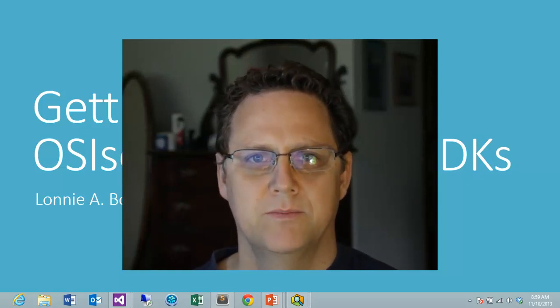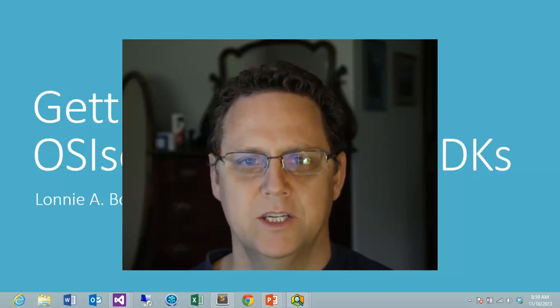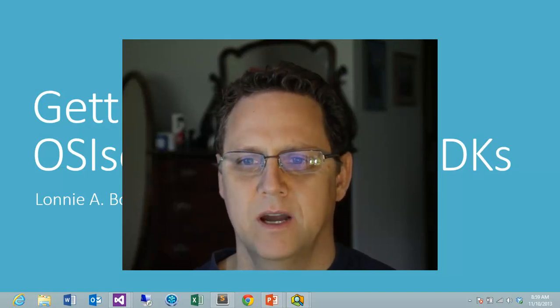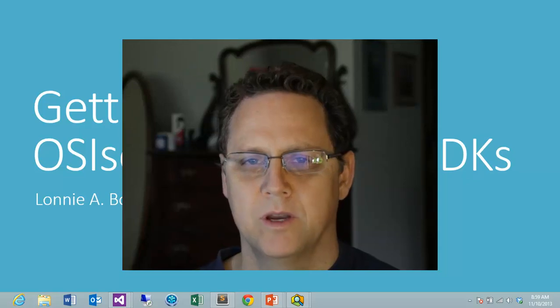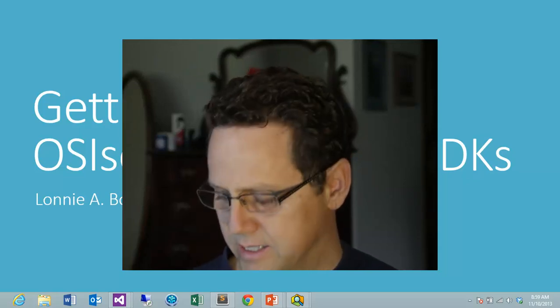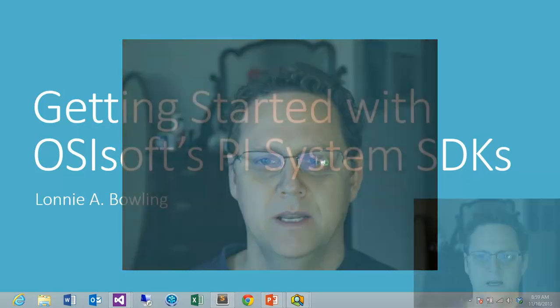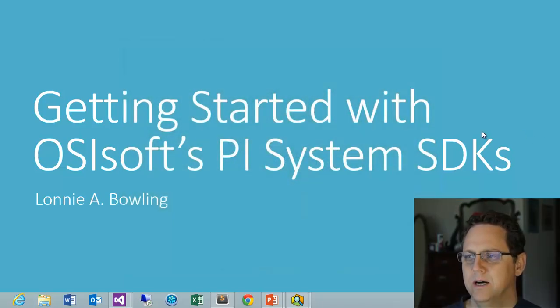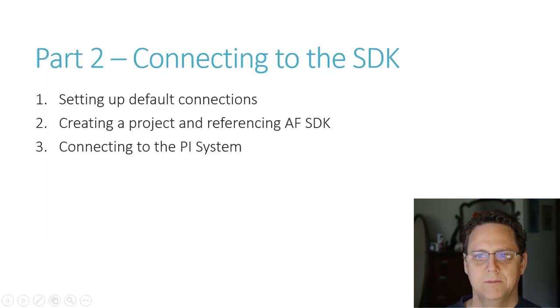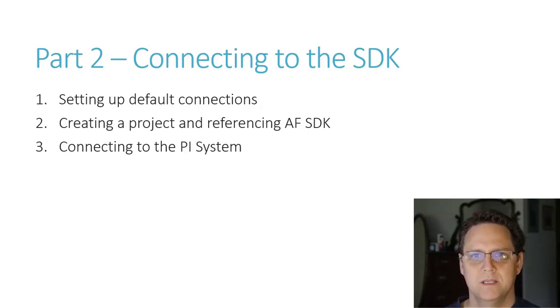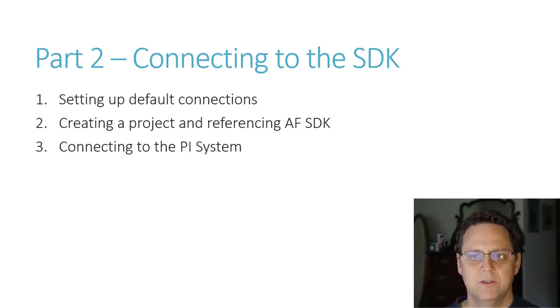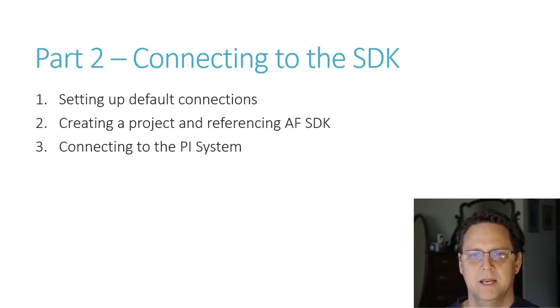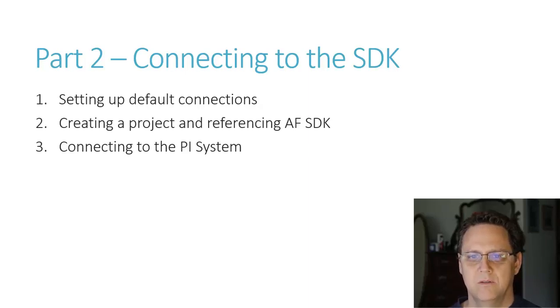Hopefully you've watched the first part and you've got an understanding of what the SDKs are about and you have it up and working on your computer. I'm not going to be doing a lot of slides today but I did want to talk about briefly what we're going to cover. When you're done with this video you'll be able to set up default connections, create a project in Visual Studio and make a connection to the PI System and start using that connection to do various things. This will be real quick, simple. Hopefully you'll see that it's not too difficult.